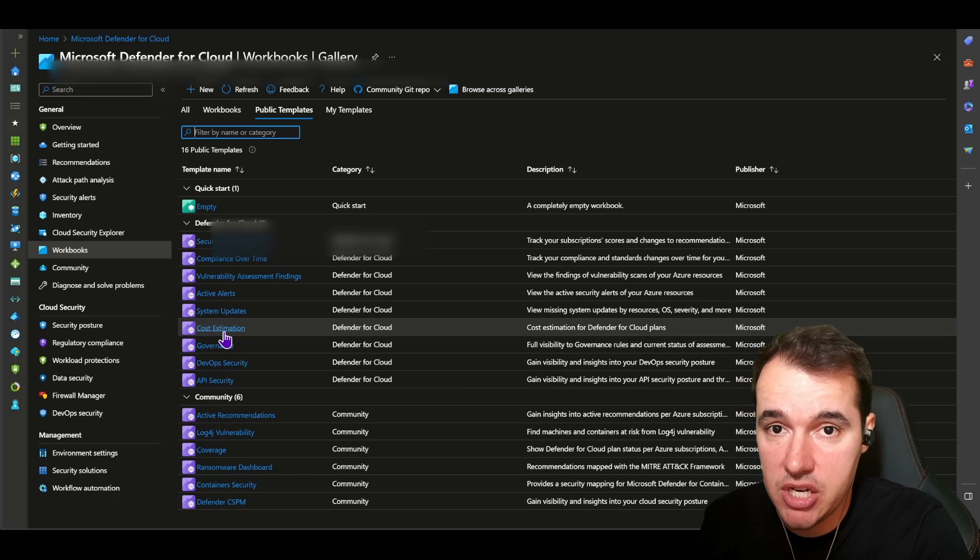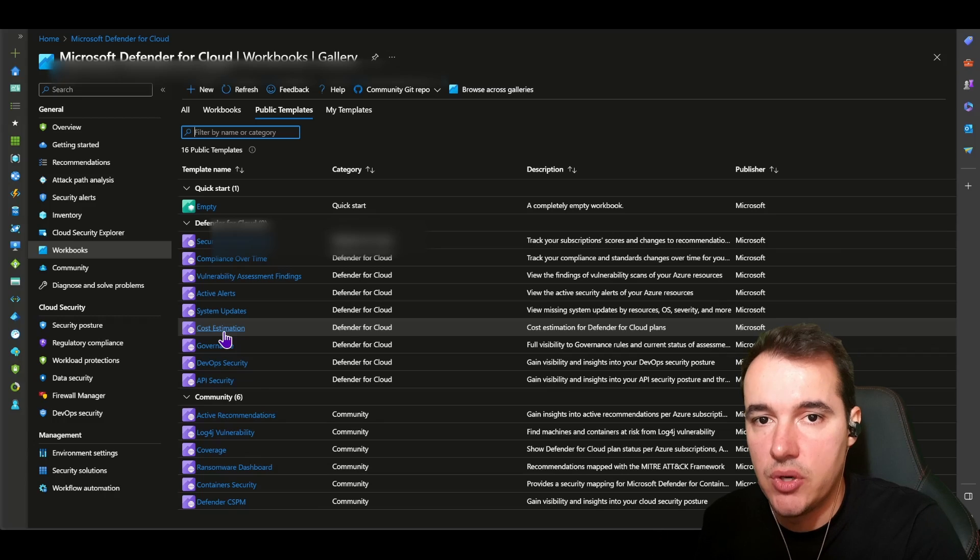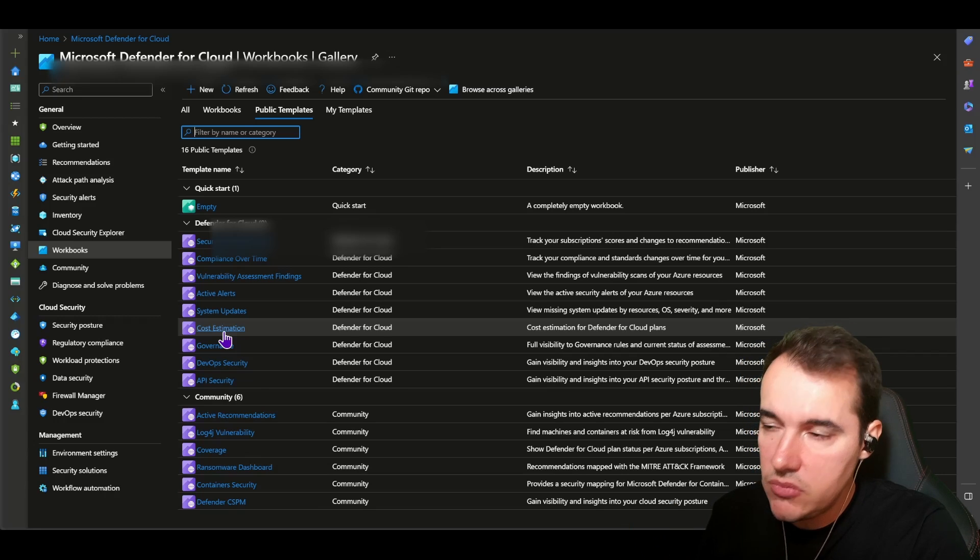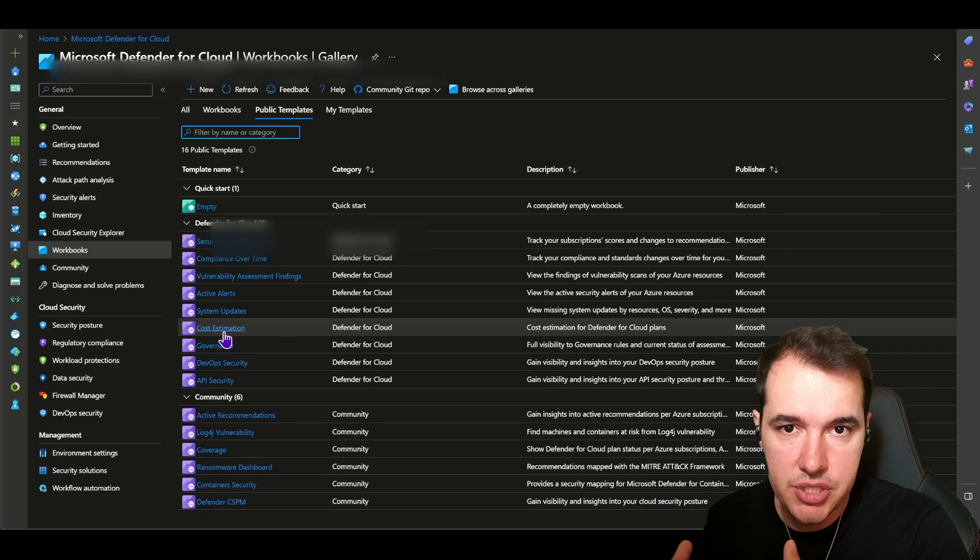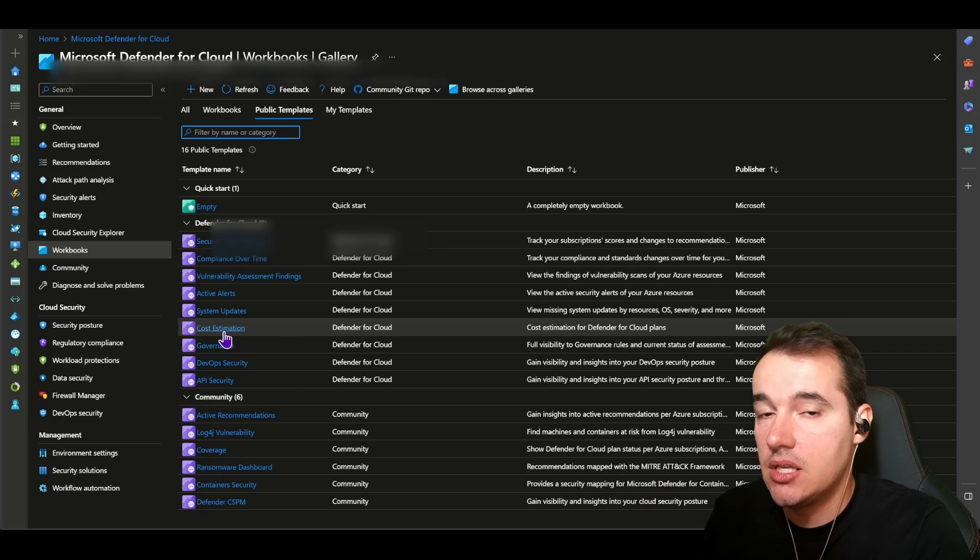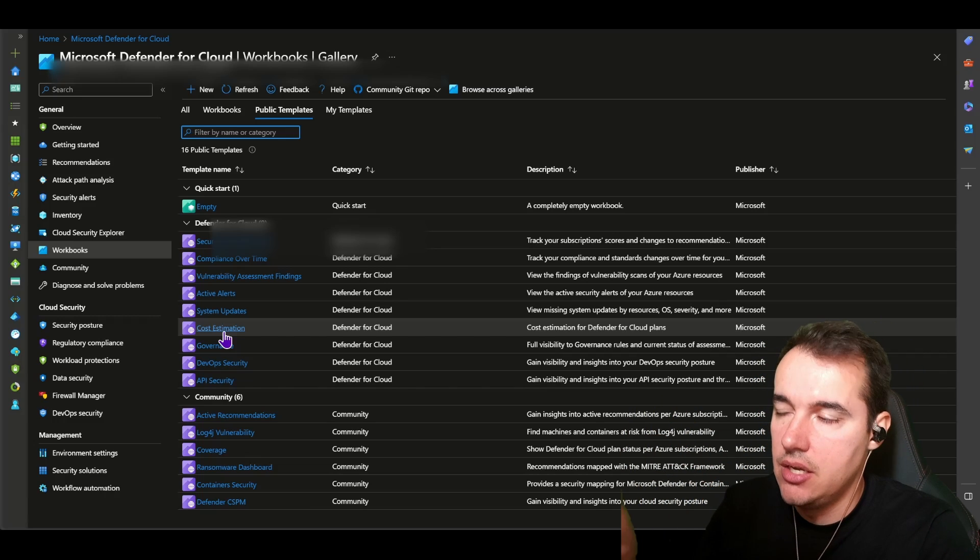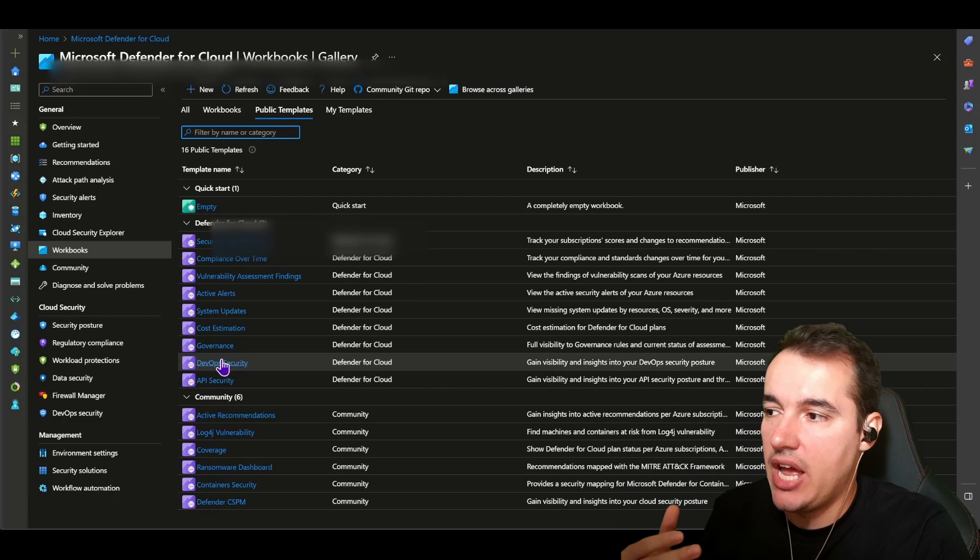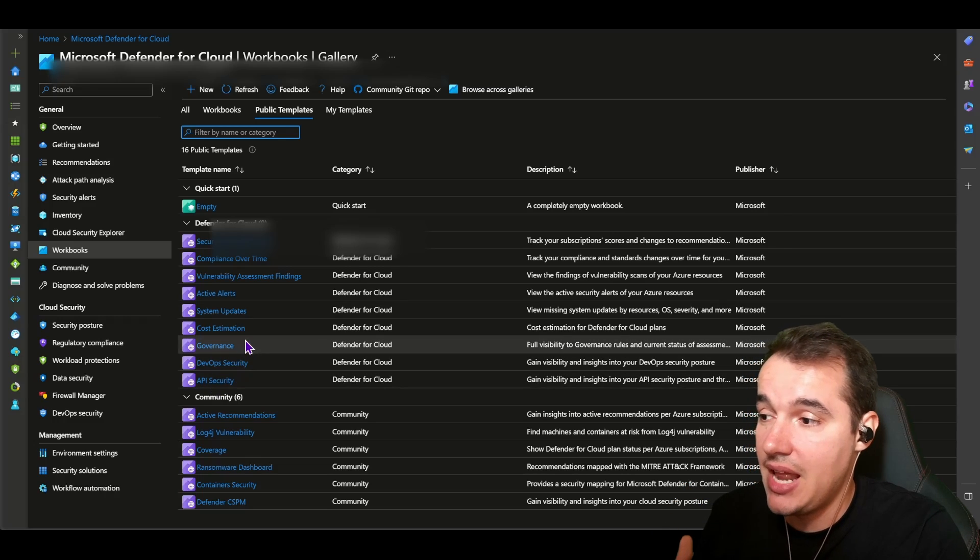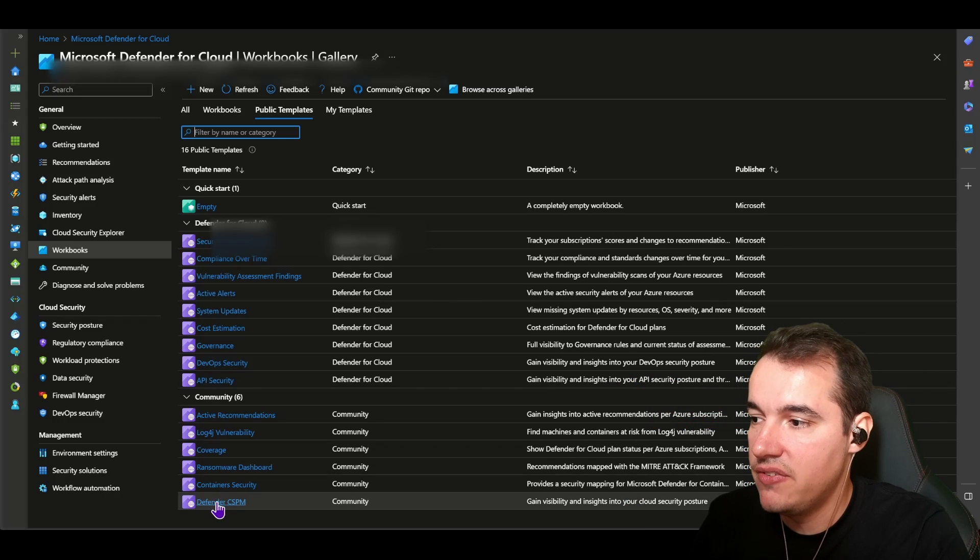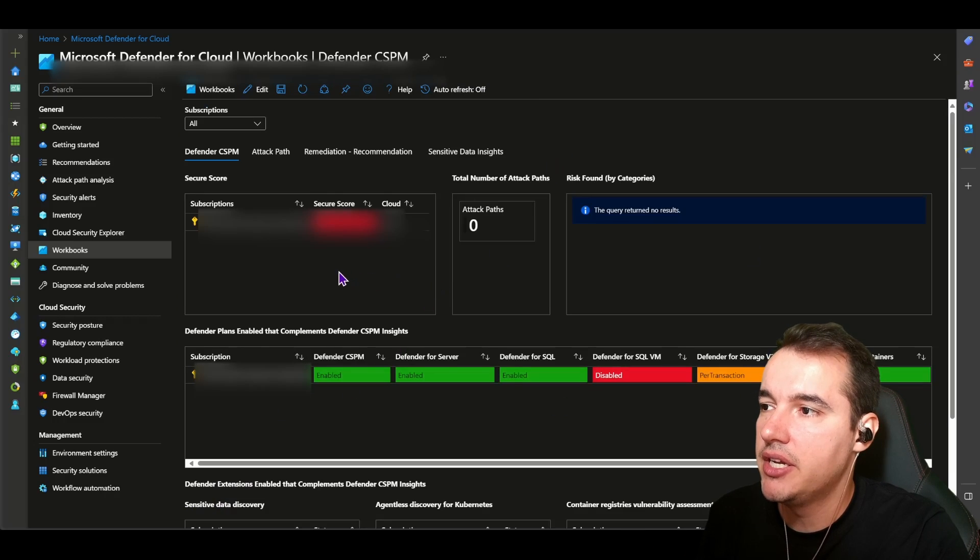As you can see in the list here, we have some very popular ones that I always see in my customers, such as cost estimation. Great if you have your environment that you want to ensure that you are not going over budget after you enabled a plan. So you can just estimate to understand how much enabling such a plan would cost in your environment, given the number of resources that are currently connected to your environment. That's very important. But also, you have that DevOps security one, we have the API security one, and as new plans are enabled, new templates are created, such as Defender CSPM right here.